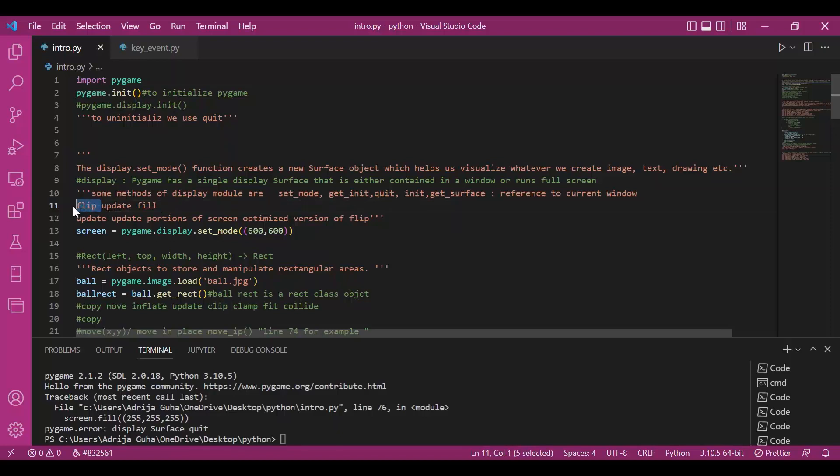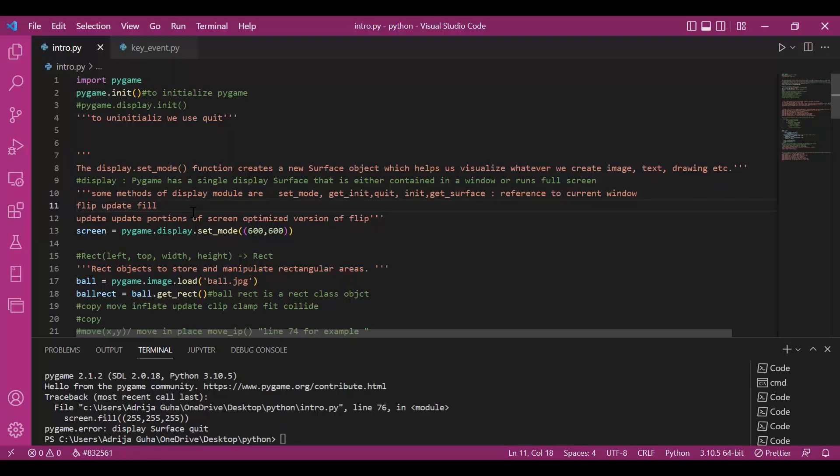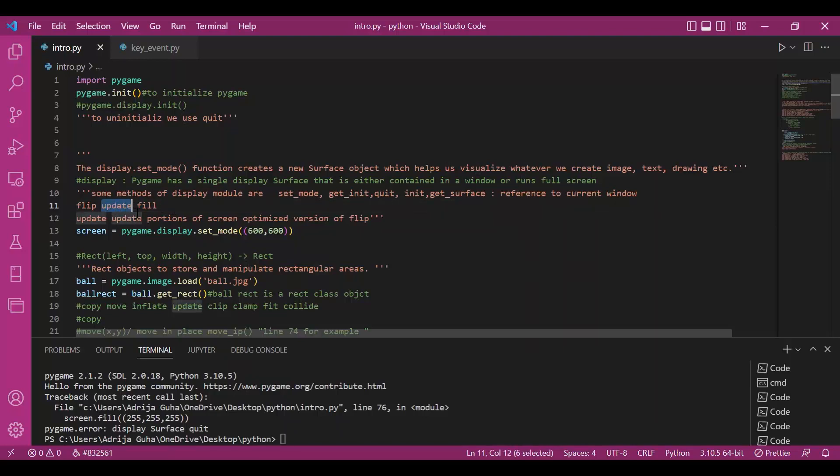We have flip and update. There is a difference between flip and update although they are a little bit similar. What does flip do? It updates the entire window. But update updates only portions of the window which are specified. So you can say that update is an optimized version of flip. We usually use update so that less memory is used.